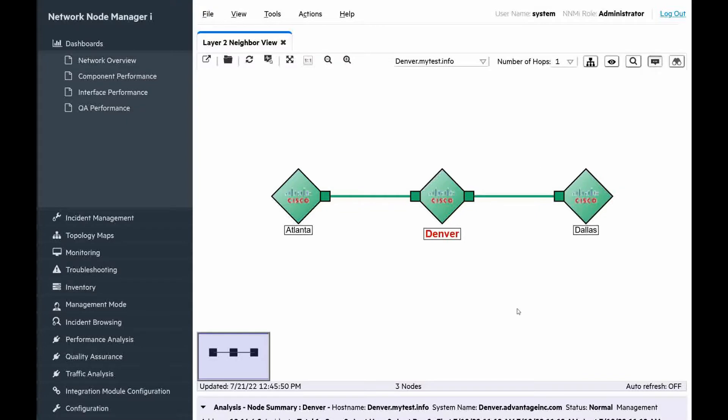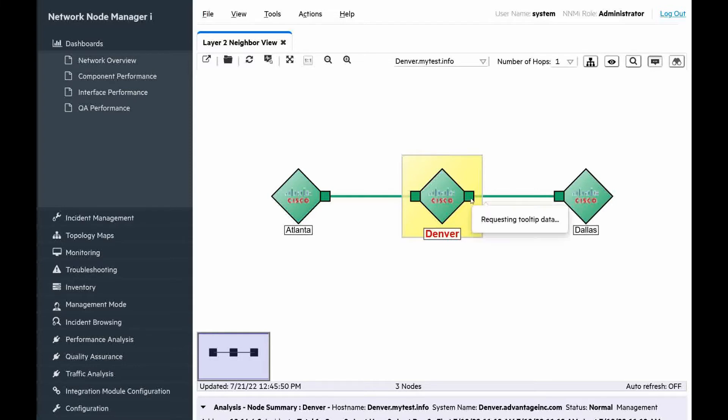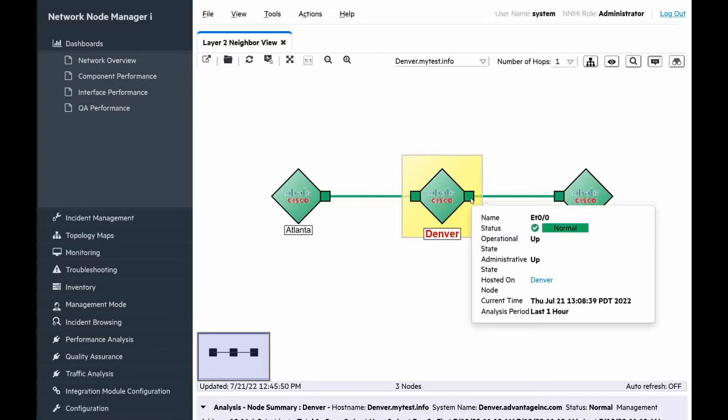The string defined by minus s parameter is the subject and the last parameter is the destination email address. For the demonstration, I already have opened NNMi user interface. We will use the router Denver, which was discovered by NNMi.